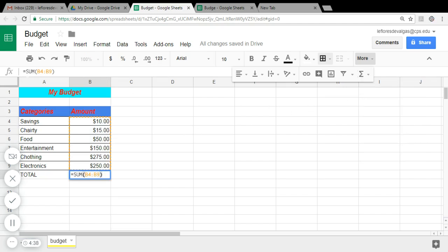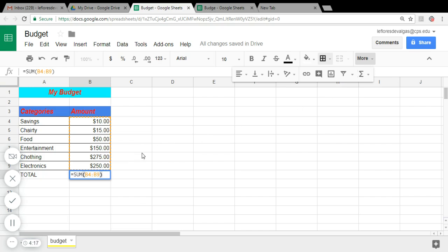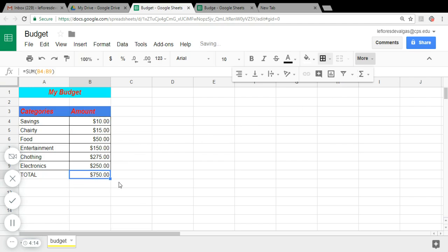You see that in the formula bar every formula starts with the equal sign. And the function automatically put those values for us instead of us typing the formula. By highlighting this and selecting SUM, it automatically gives us the formula. So let's hit Enter. And the total is 750. If you don't have this amount, make sure to correct them because it has to give you the correct amount.